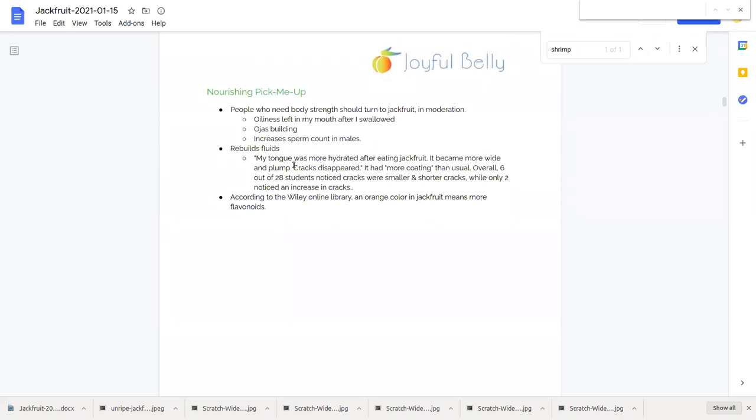So jackfruit is cooling. It's also nourishing. It's used to strengthen people.